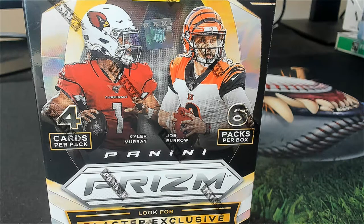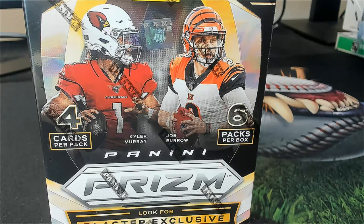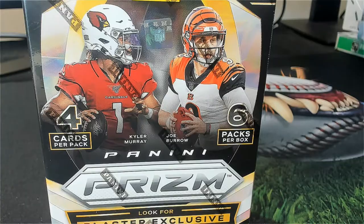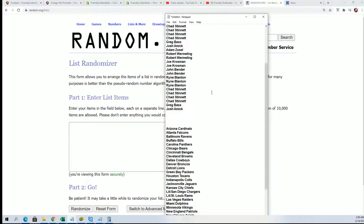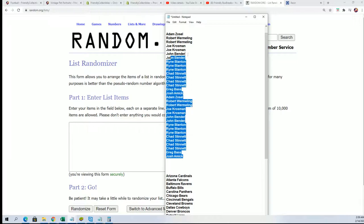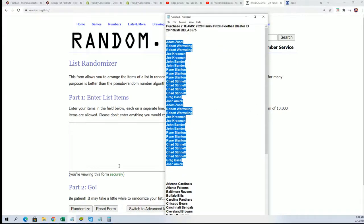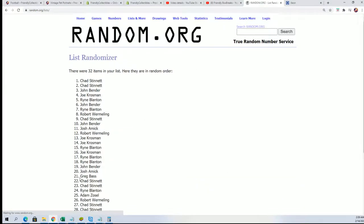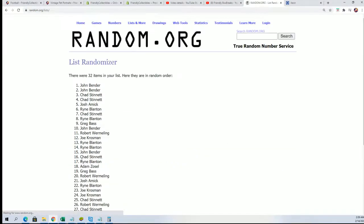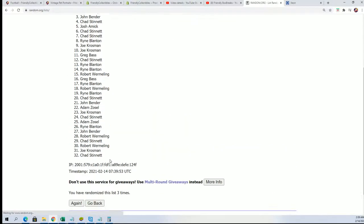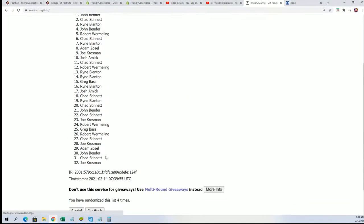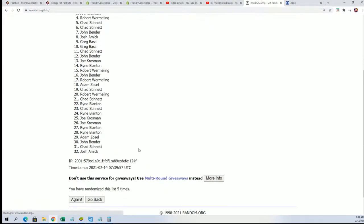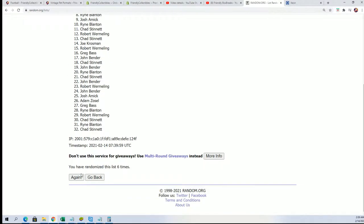All right, we got some Prism action going. Prism football blaster. Seven tabs through for the owner names, seven tabs through for the teams. Seven tabs. Lucky number seven.